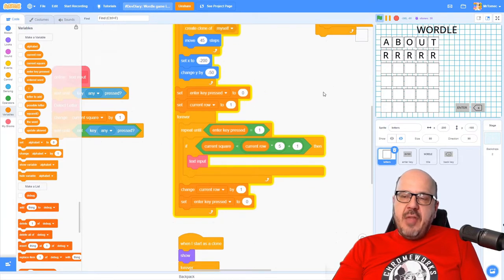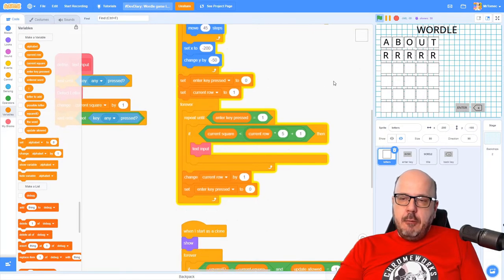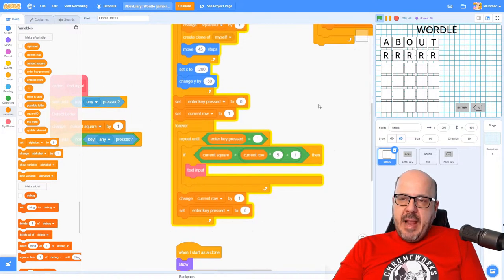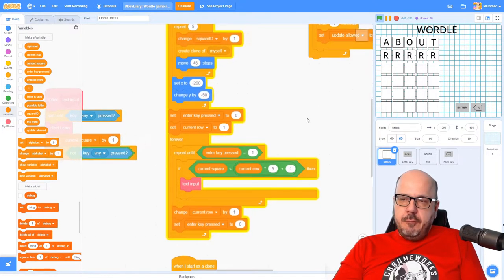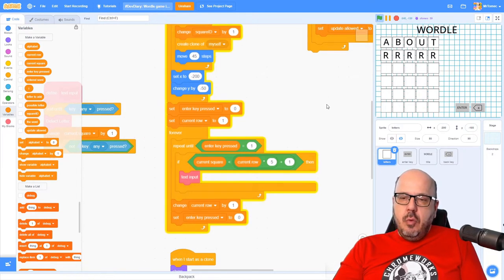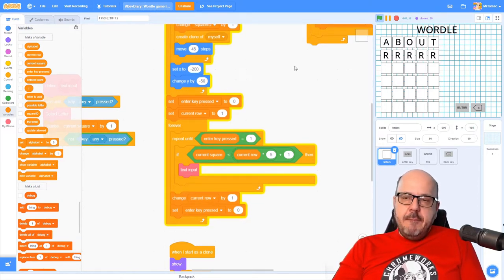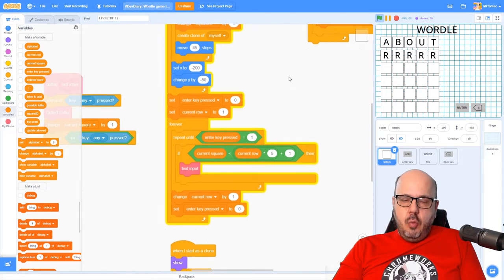After that we're going to be looking at the individual letters and how they match the particular word we're working on, but that's a subject for another episode. So today we're going to look at how to figure out whether the word you typed is an actual word in the English language. To do that we're going to need to assemble a database of five-letter words.